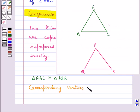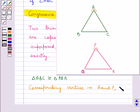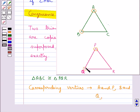The corresponding vertices are: A and P, then B and Q, then C and R.